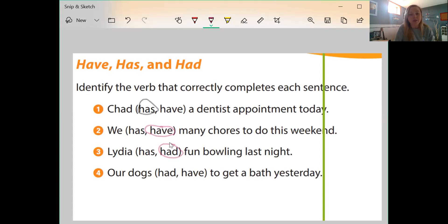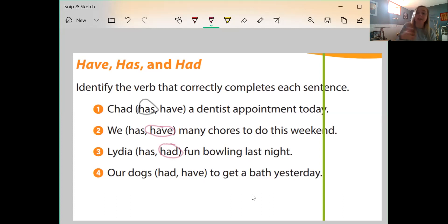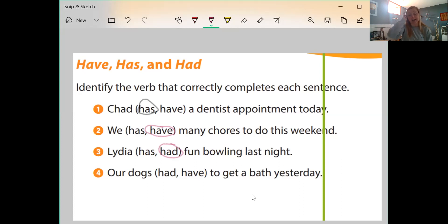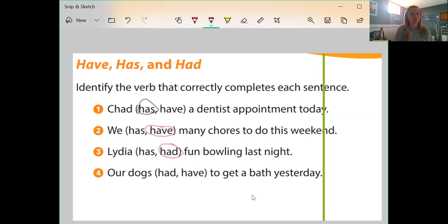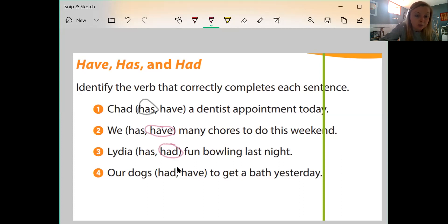Sentence four: our dogs blank to get a bath yesterday. First, we're talking about yesterday — the past. We're talking about dogs, more than one. So it would be 'our dogs had to get a bath yesterday,' and we would circle that.